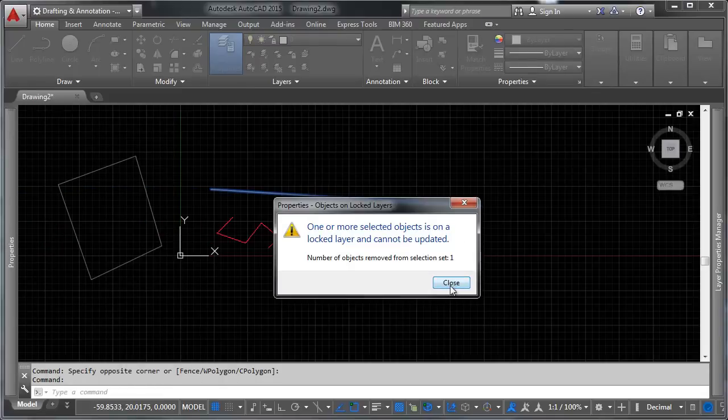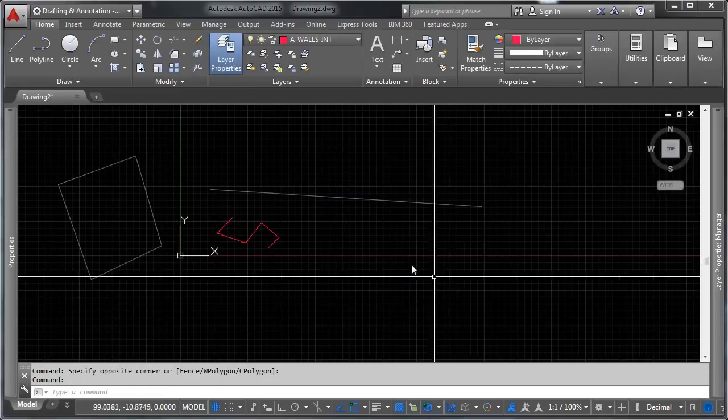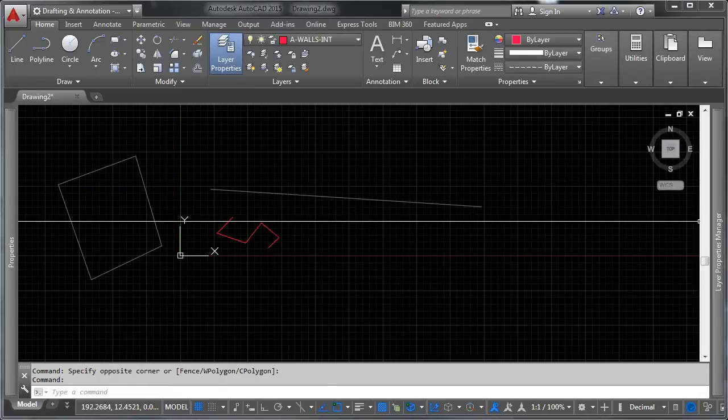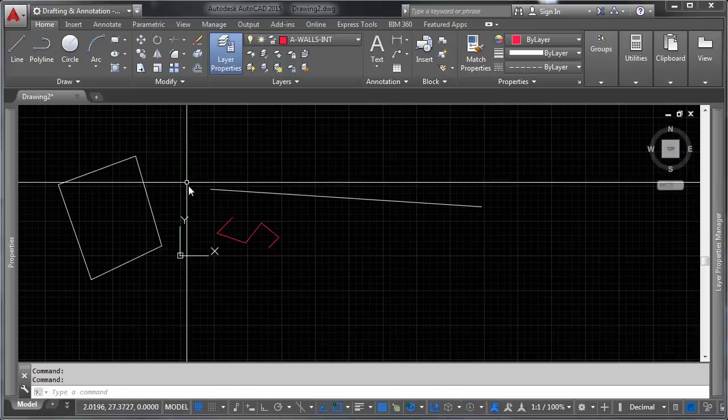You see, you're trying to select something. One more option is not selected because the layer is locked. It cannot be updated. So be aware. You can lock your layers.